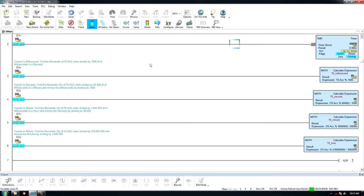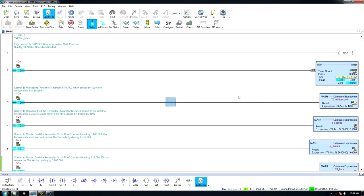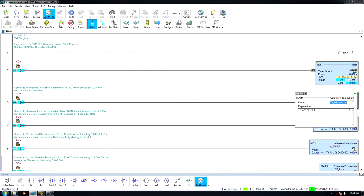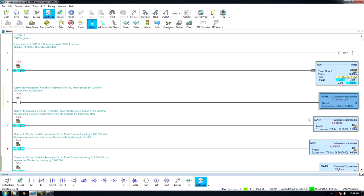The timer begins in milliseconds but accumulates above 1,000 milliseconds. To limit the timer to reset milliseconds to zero when 1,000 milliseconds have been reached, we will use the remainder, or modulus, represented by a percent symbol, of the timer accumulator divided by the number of milliseconds in a second.